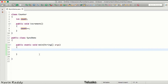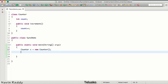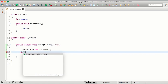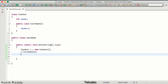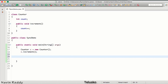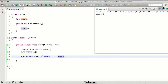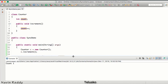In main, let me create the object of Counter: Counter c = new Counter. Now I want to call c.increment, and then print the value of the counter — system.out.print, and we'll say c.count. If I run this code you can see we got the output as one. So count is one.